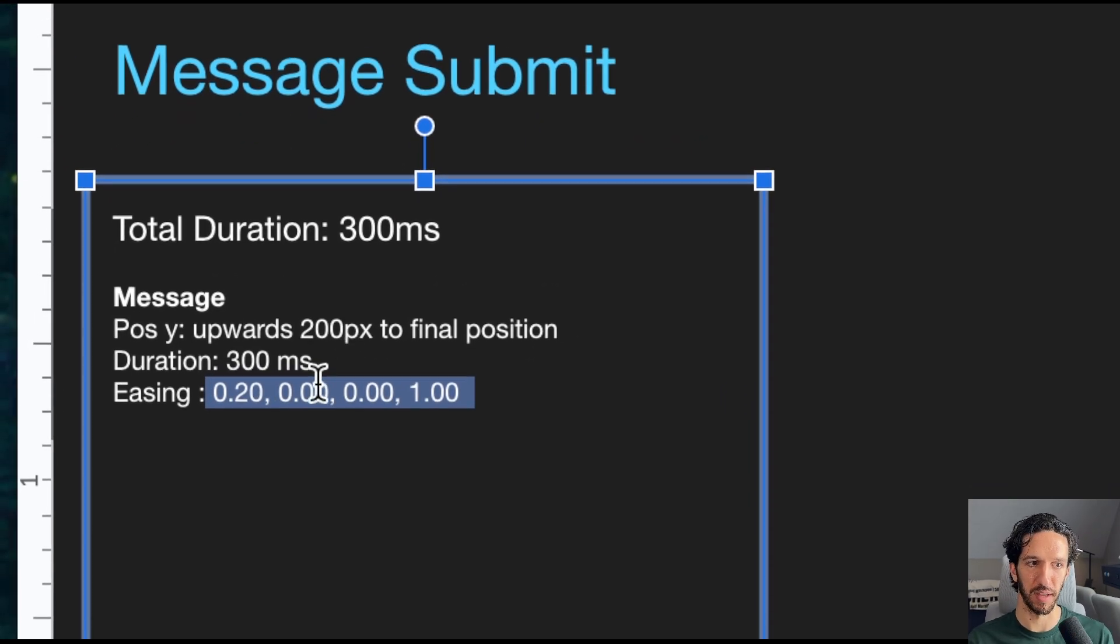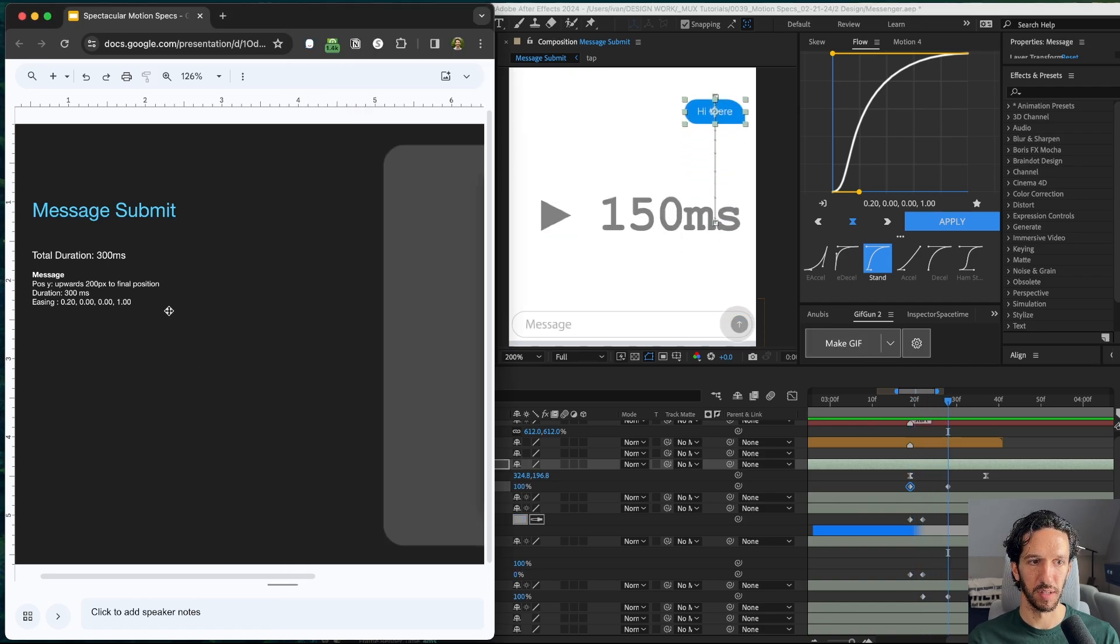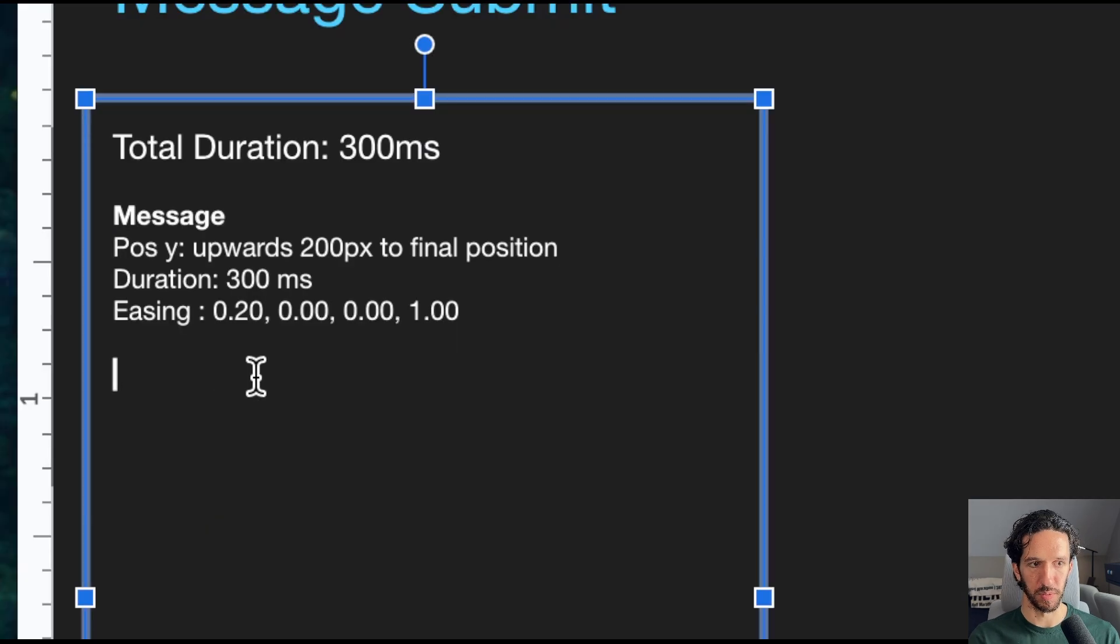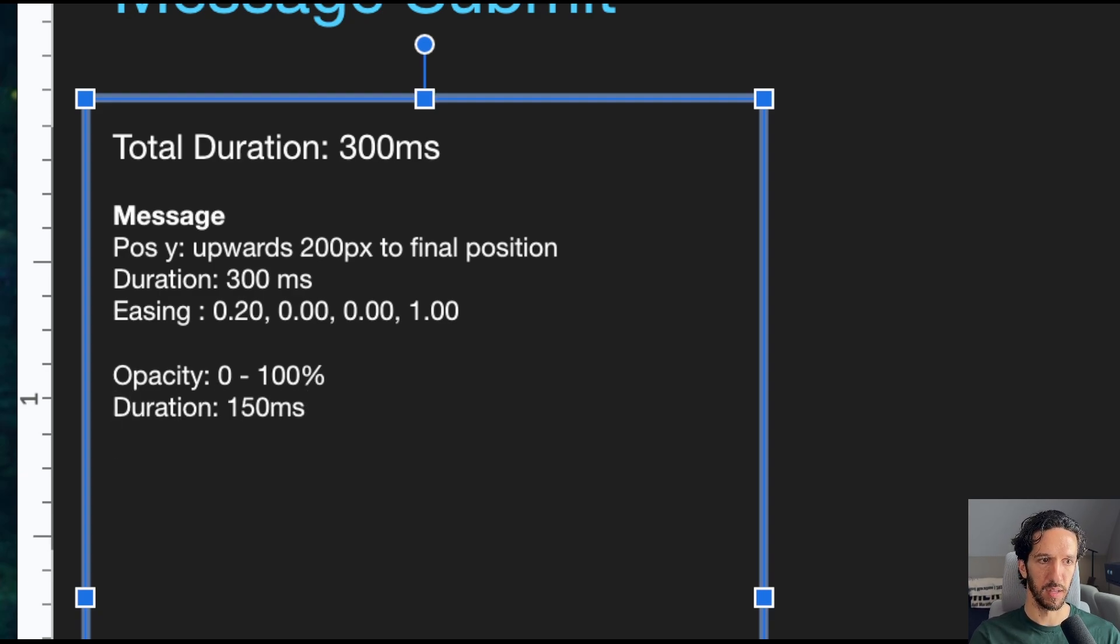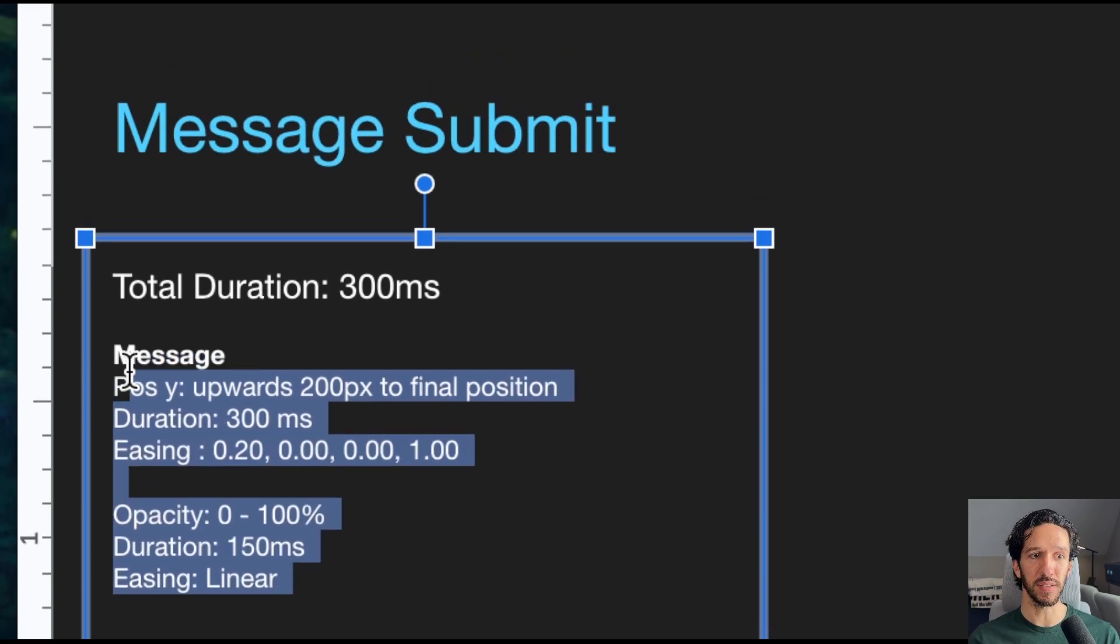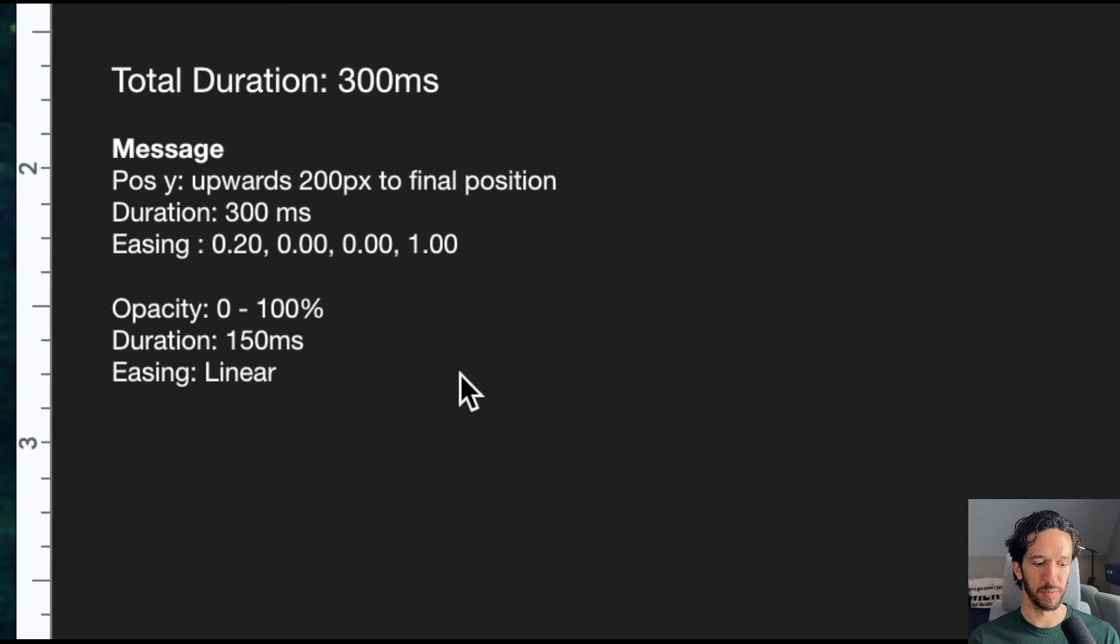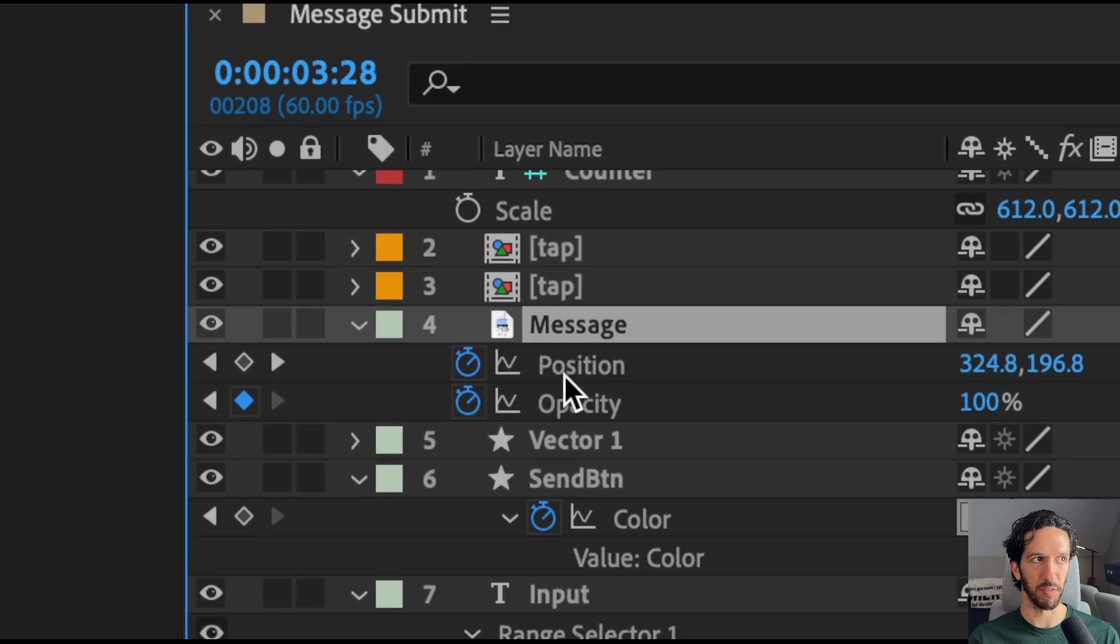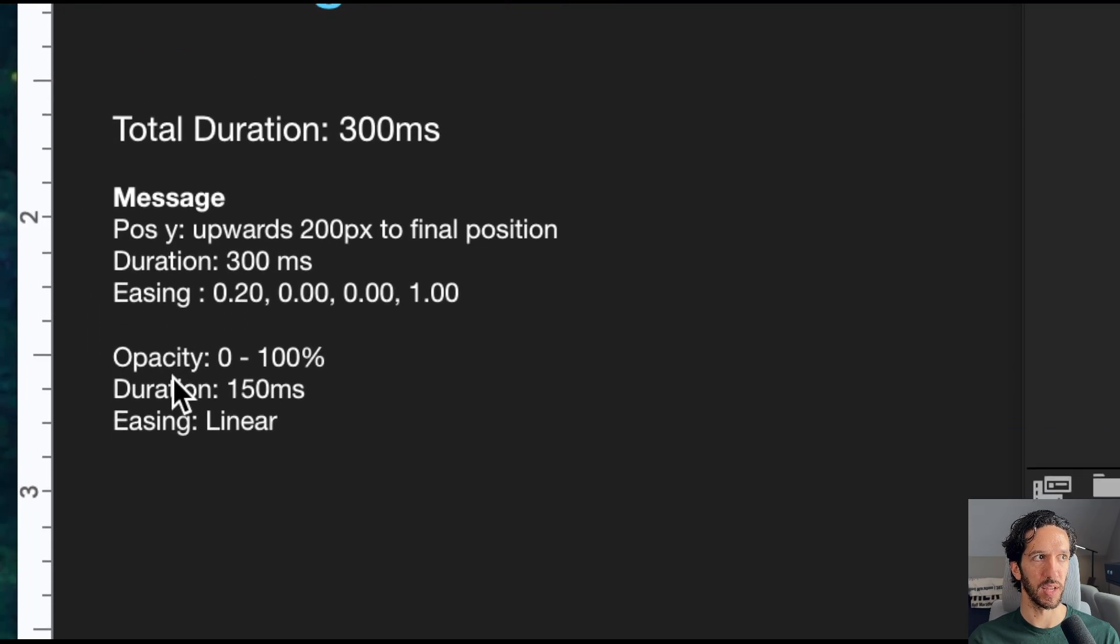For now, we will leave the cubic Bezier values. We have an opacity value that goes from 0 all the way to 100 over the span of 150 milliseconds. So let's also write that. So we'll say opacity 0 to 100% and duration is 150 milliseconds. Easing is linear. And that's it. And so this is all the animation information that we have specifically for this message layer. So you see that we only have position and opacity. And here we have position and opacity.